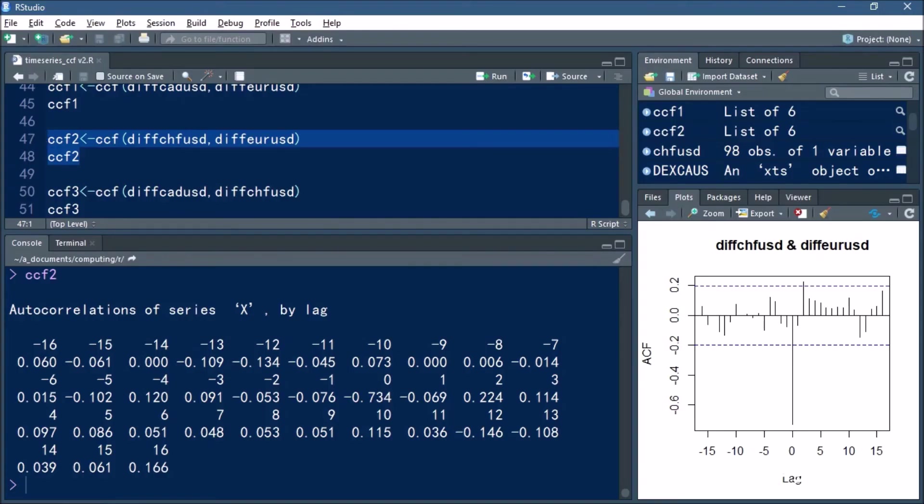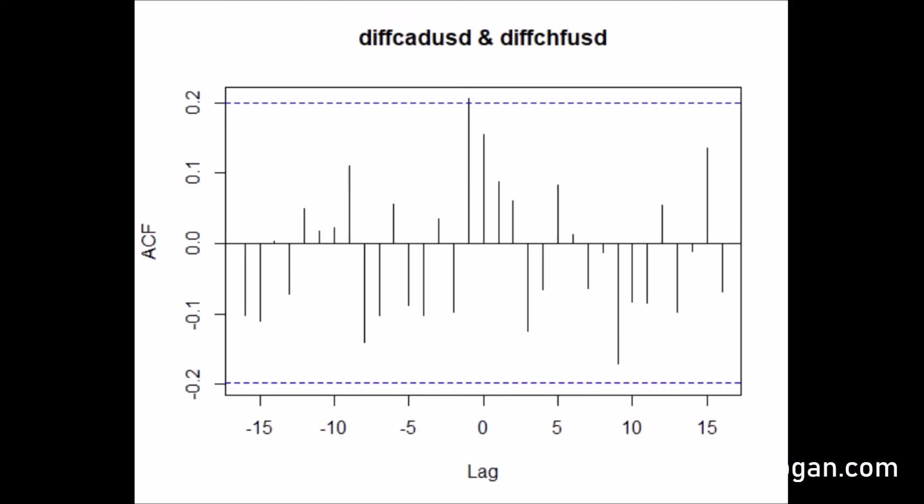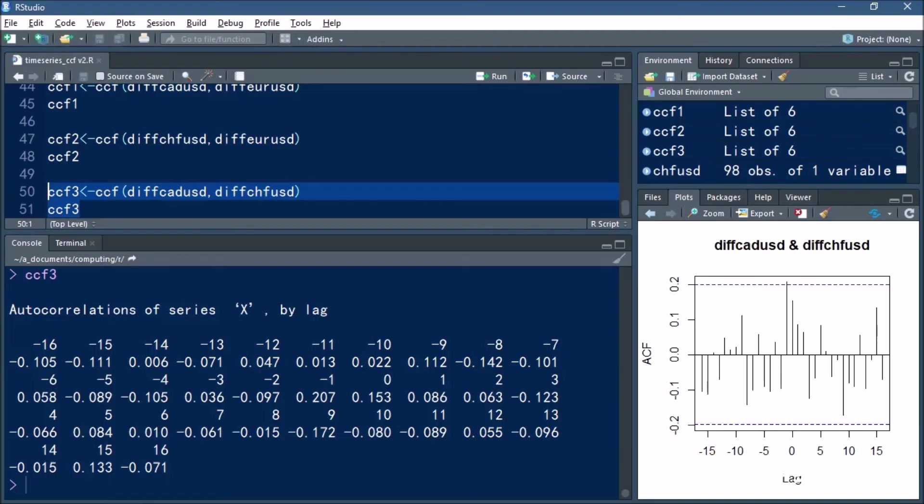And if we look at the Canadian dollar versus the Swiss franc, you can see that the strongest correlation actually occurs at lag minus 1. For lag zero we have a correlation of 0.153.